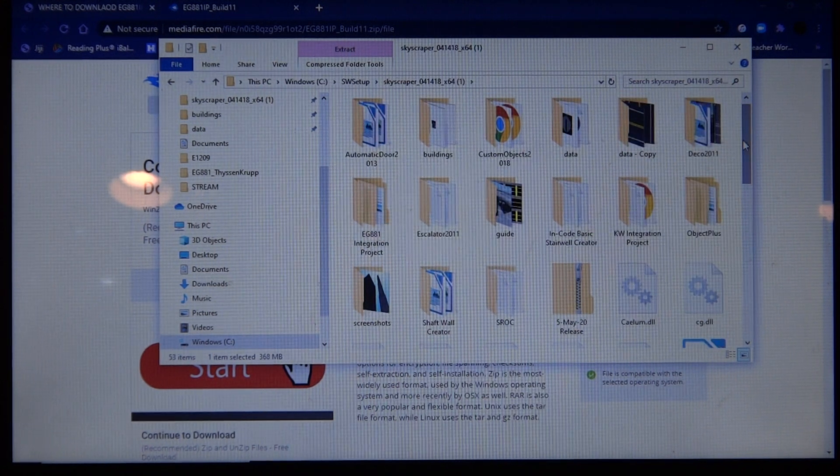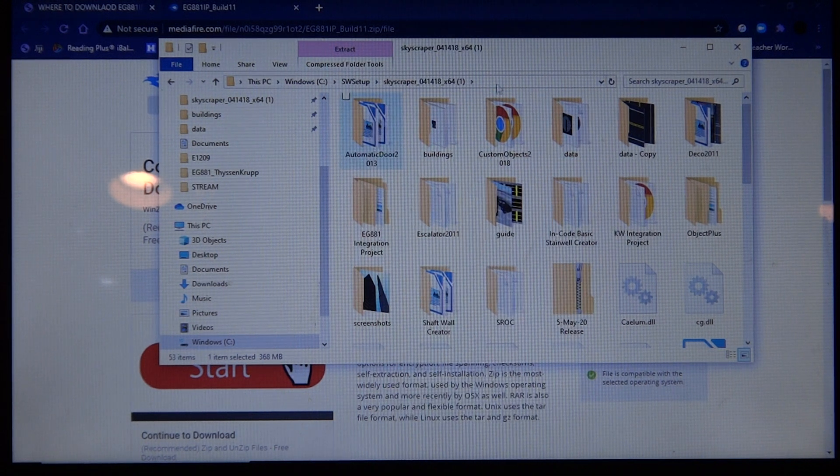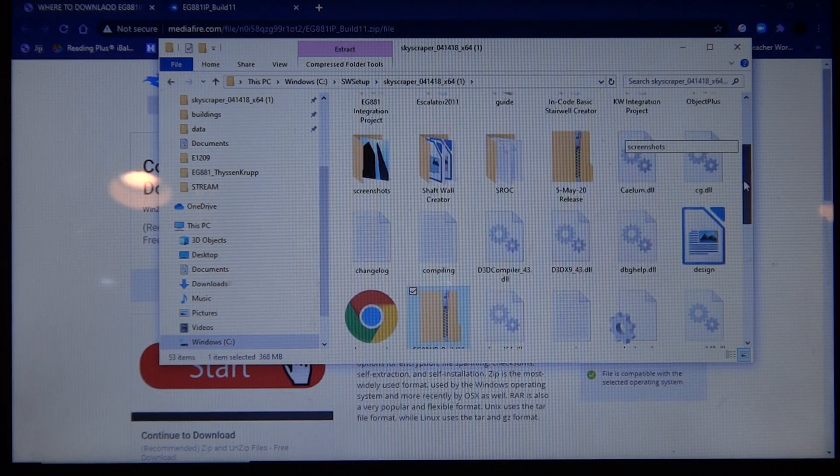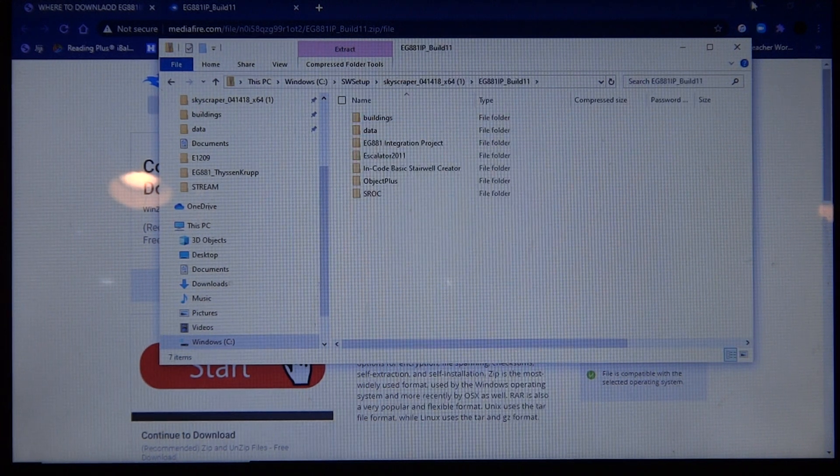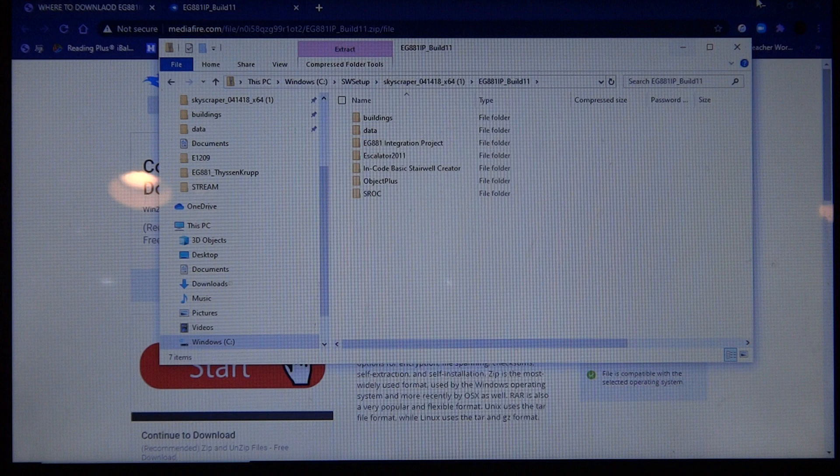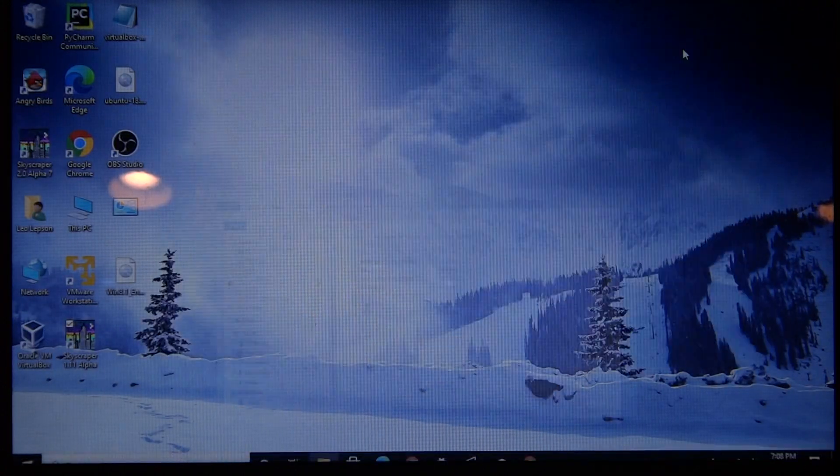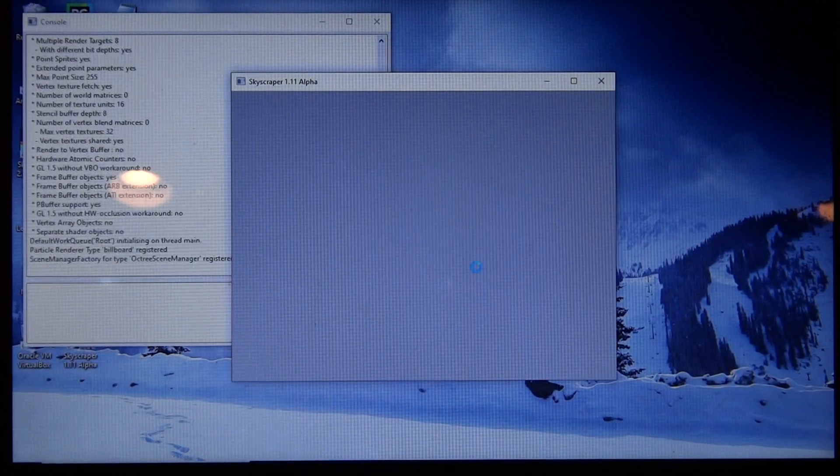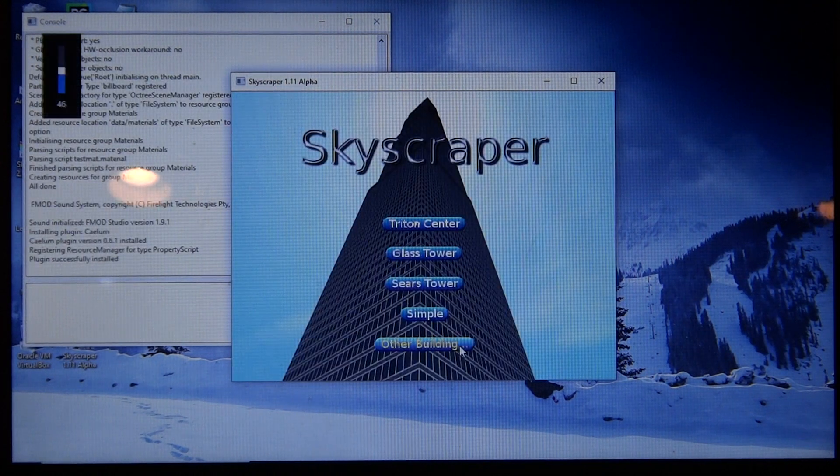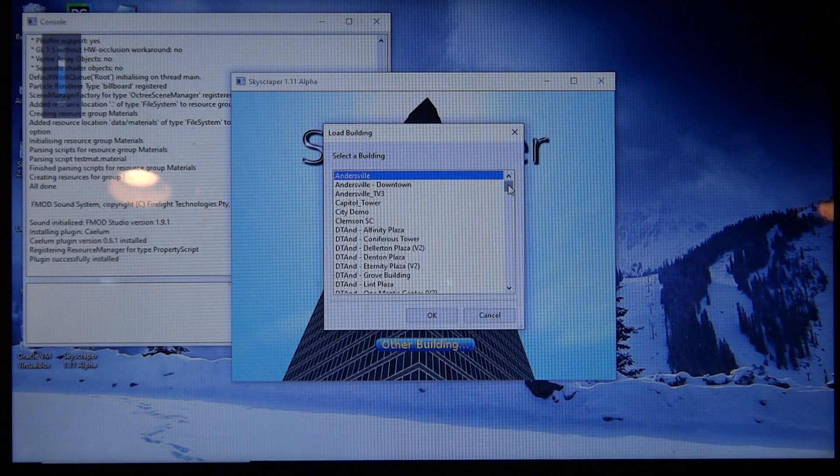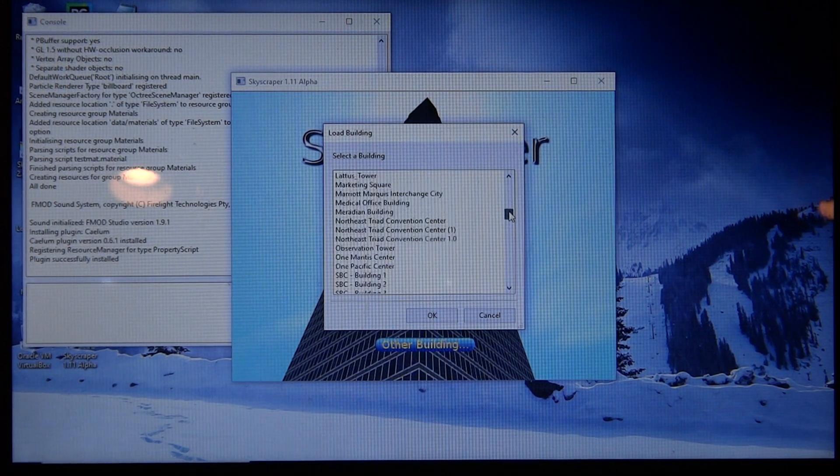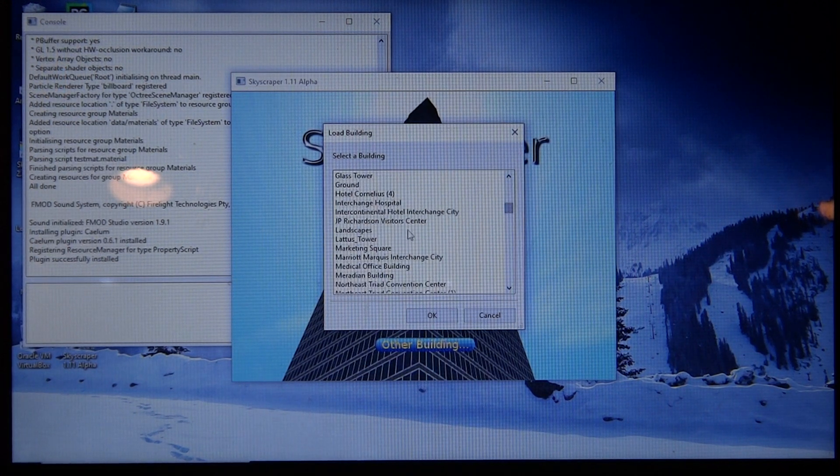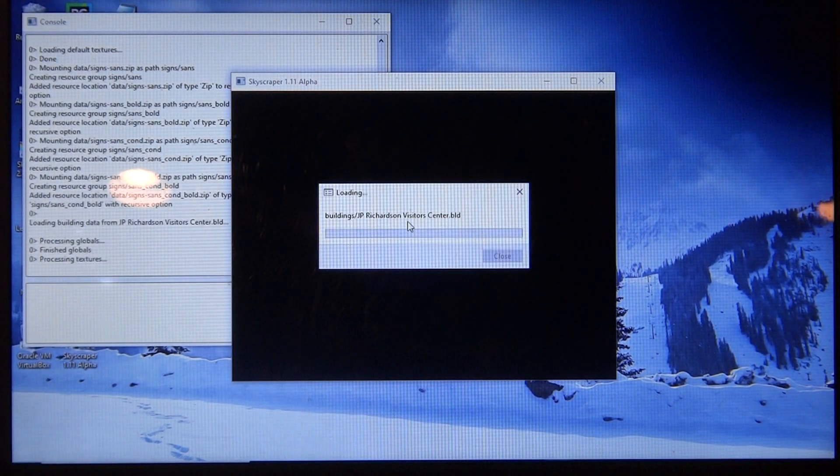And then next thing I do is I go back to the EG881 and it should load everything. I'm just going to try it out just to make sure. Skyscraper, and then let's try something like, let's try something that doesn't take so long to load like JP Richardson Visitor Center. I did a video on this already.